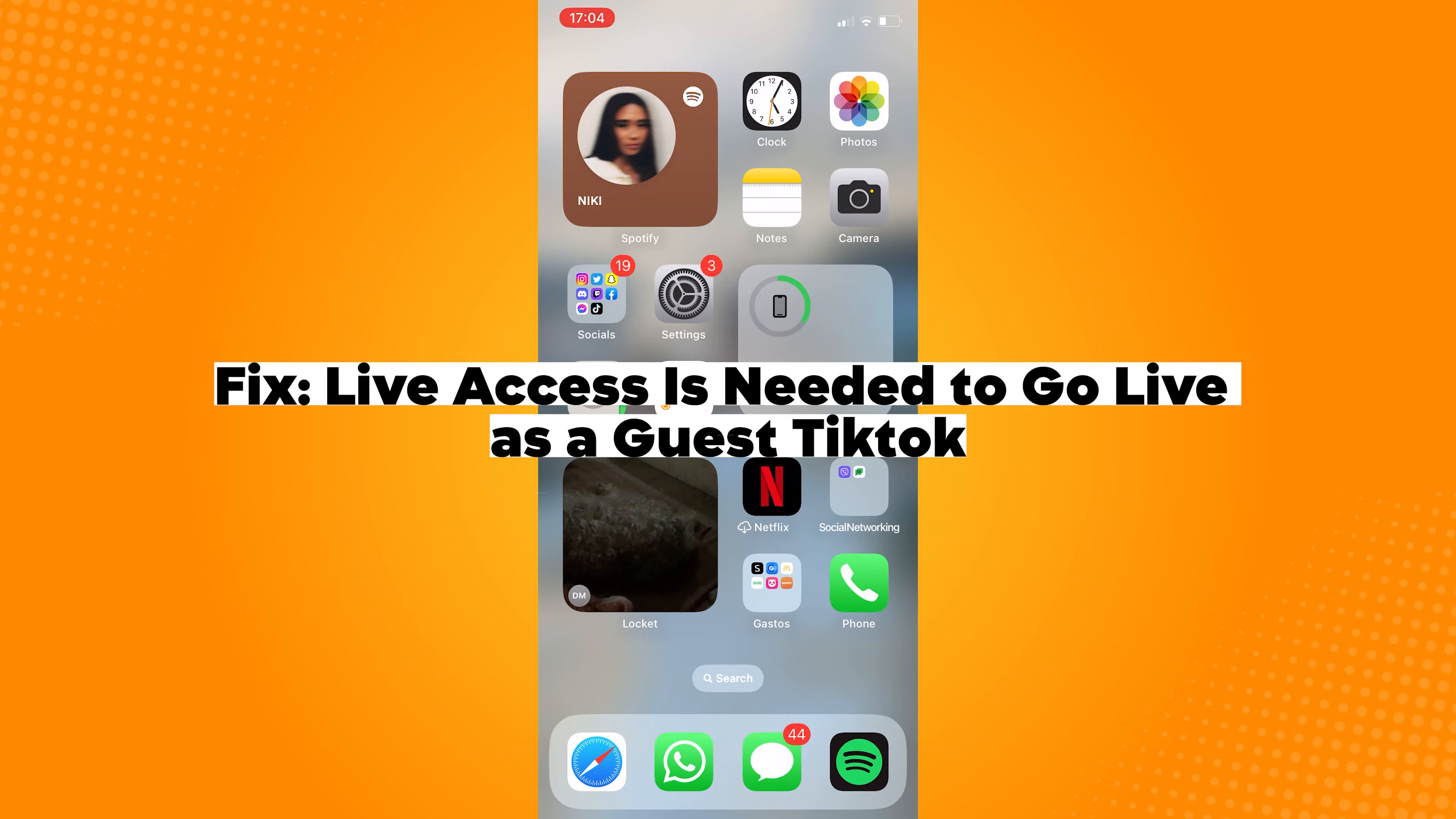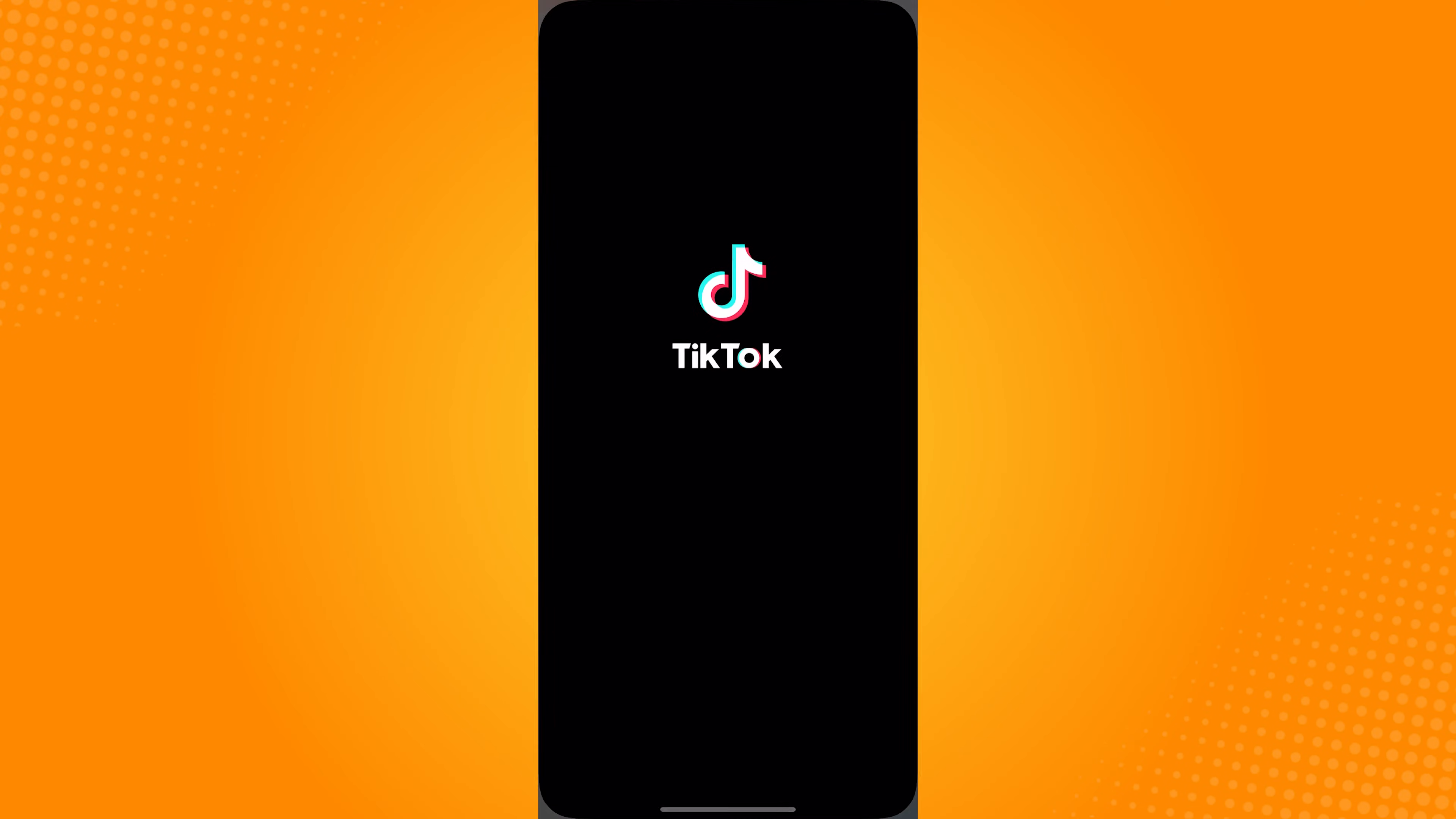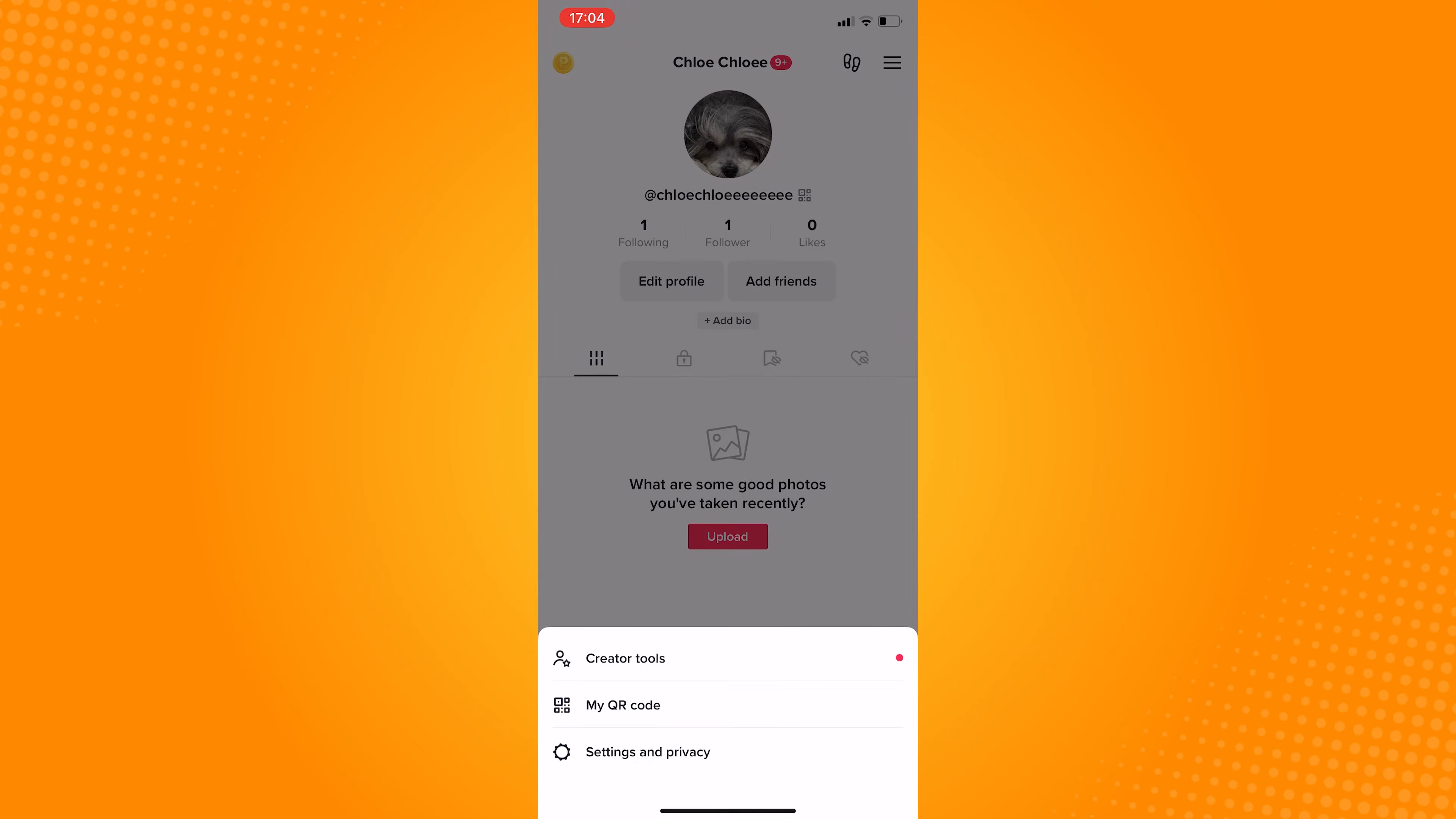Live access is needed to go live as a guest on TikTok. First, open the TikTok app, click on profile, go to the three bars on top of the screen, and click on settings and privacy.